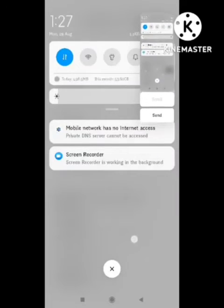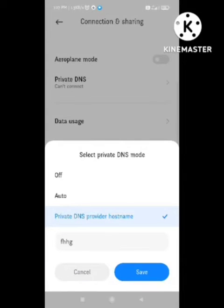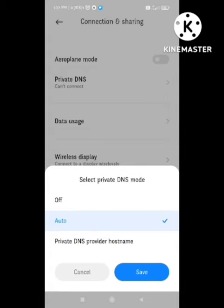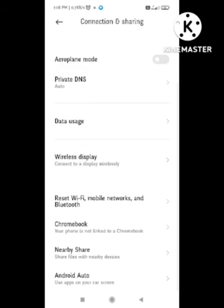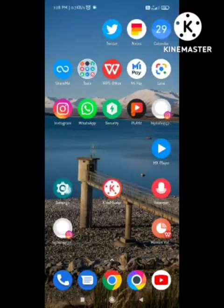But if you need to automatically turn on the Private DNS, you need to connect to Auto. Whenever you connect to Auto, you need to turn on Auto, and then you need to go back.